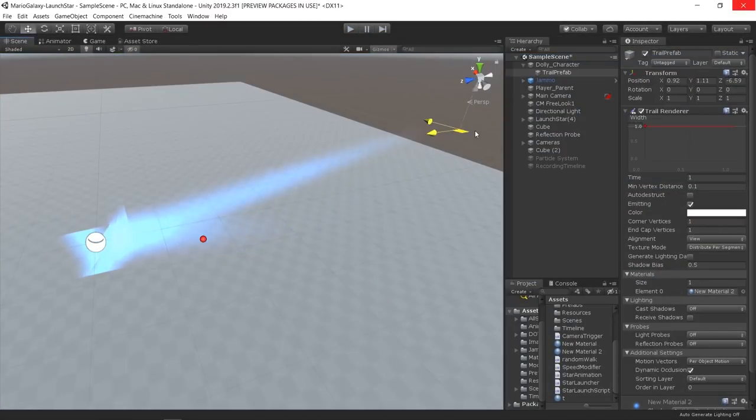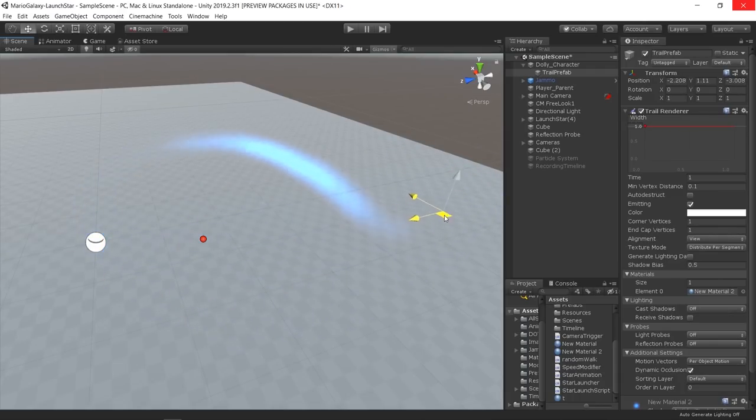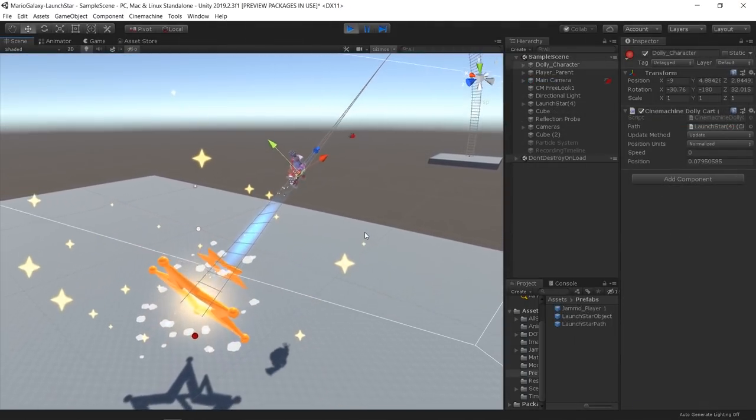I also added a trail renderer to the dolly cart object that activated when the player was flying.